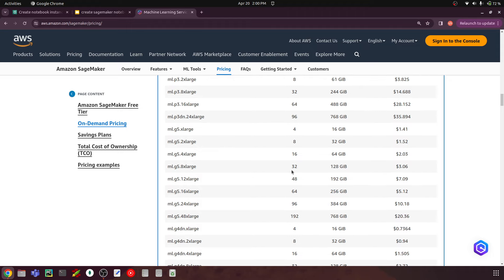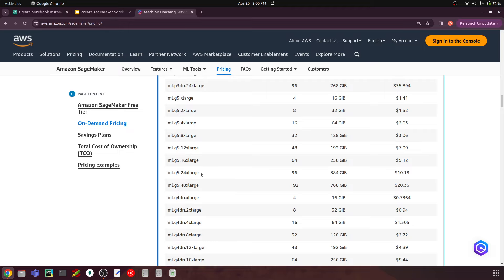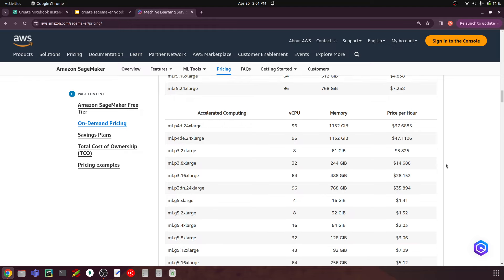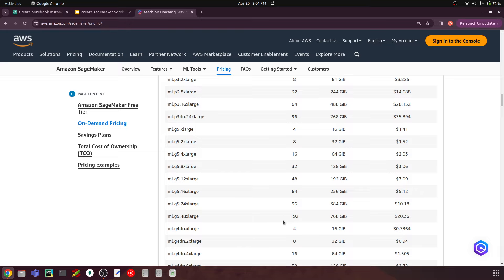For LLMs, you also have quantization, which lets you reduce the model size and use a smaller instance. For the 70 billion parameter LLaMA 2 model — which is around 150 GB — you'd need a machine with around 150–190 GB of GPU memory. Something like the ml.g5.48xlarge with 8 GPUs and 192 GB of video memory would handle that. You have to look at the model size, estimate the machine needed, and verify that the cost fits your budget.